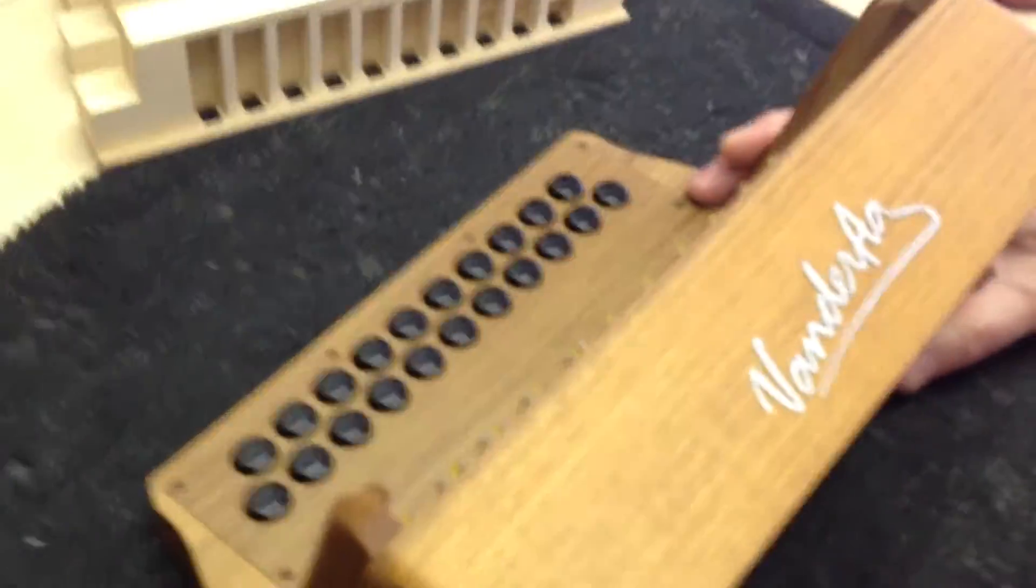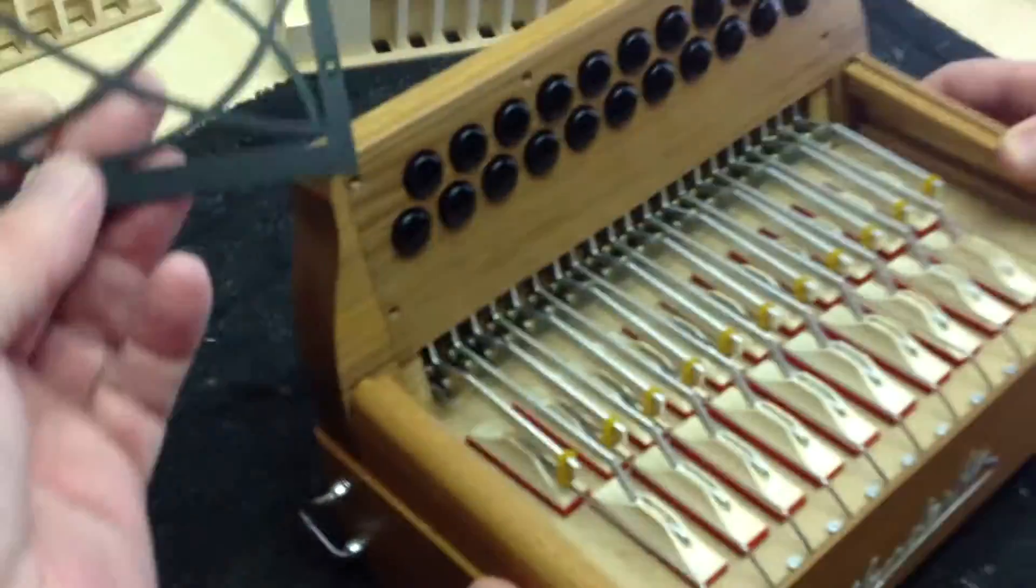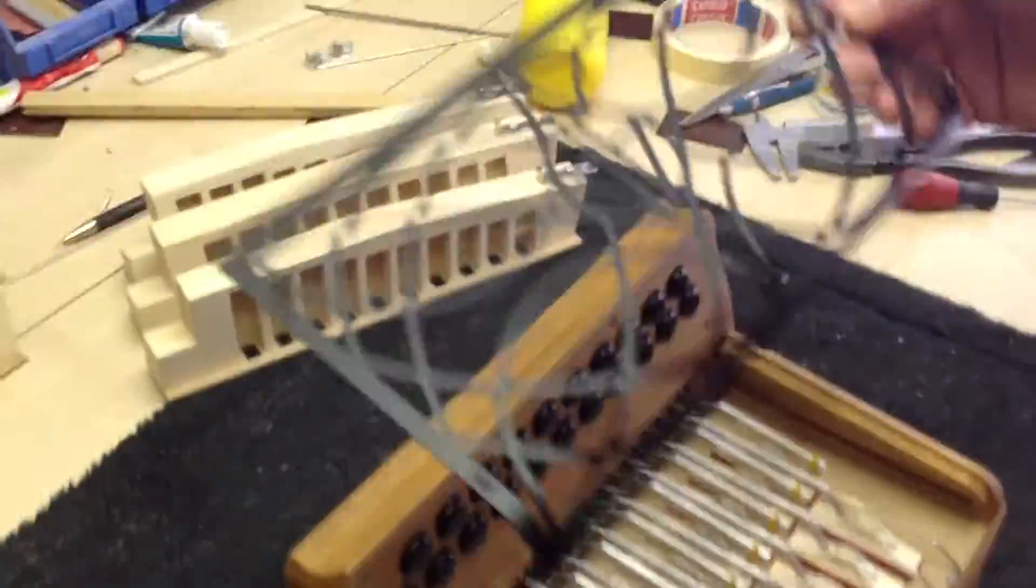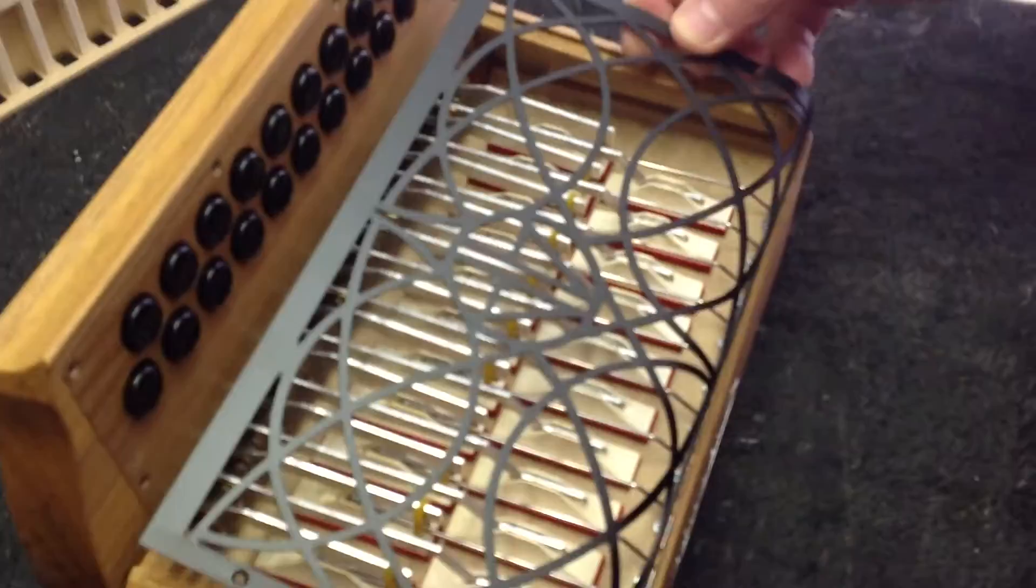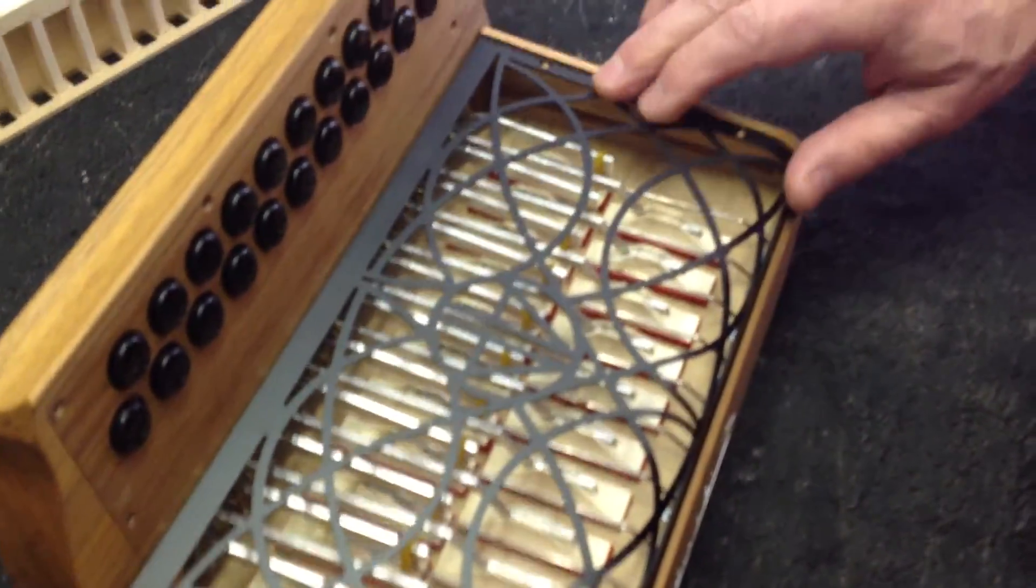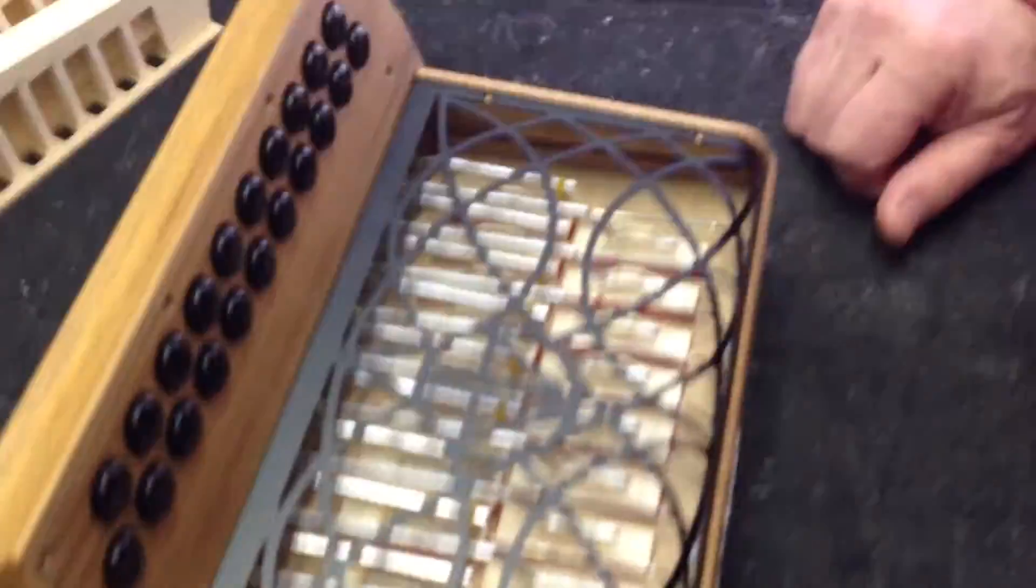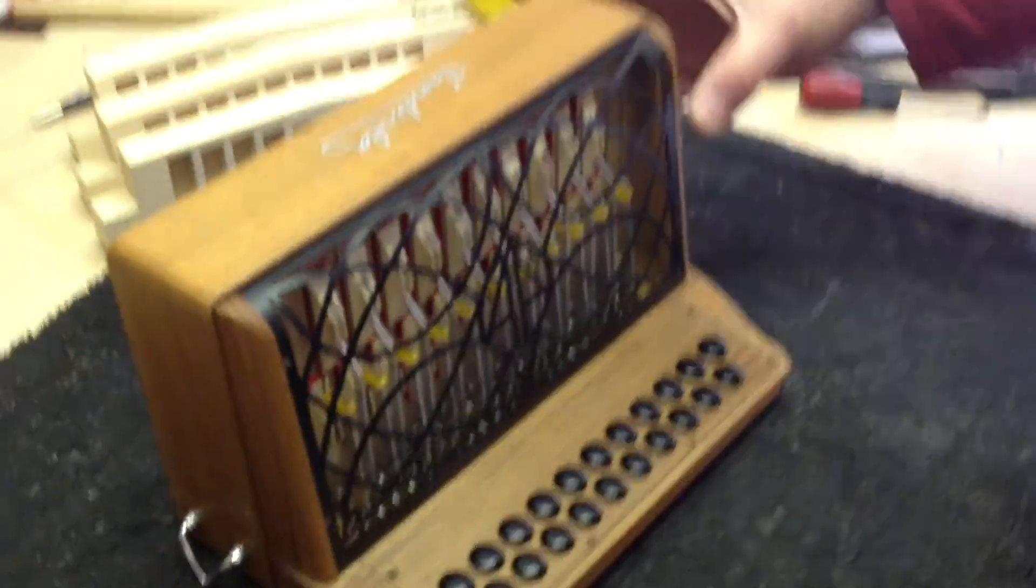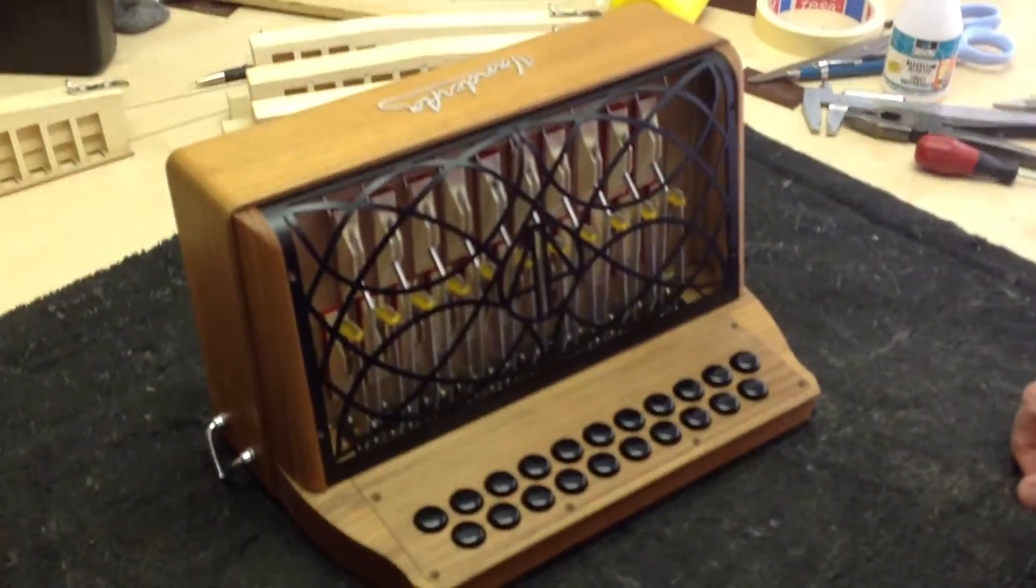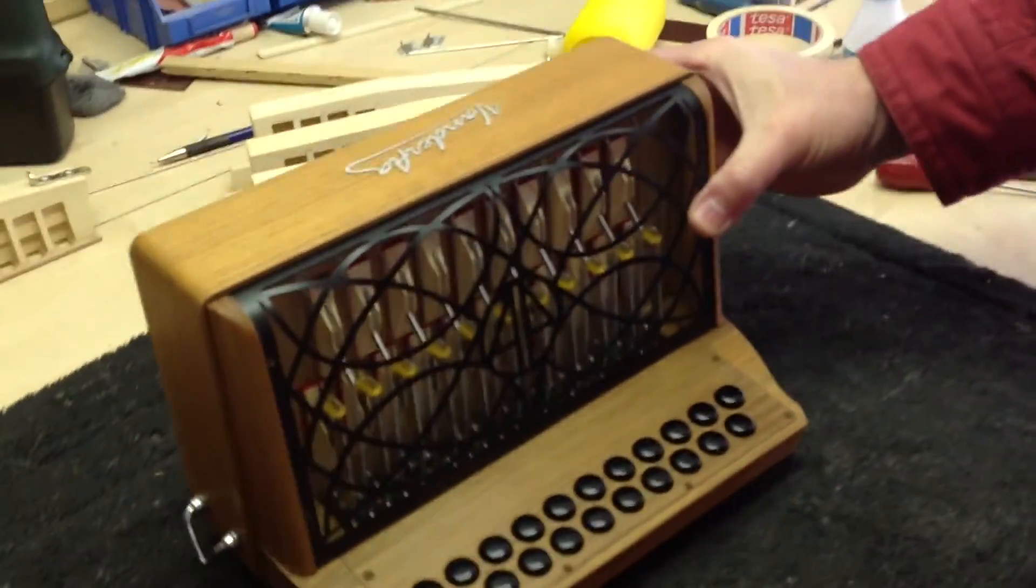So we put the front piece on. This is also my own design. I call this my Celtic grill. Just turn it, turn please. Yeah, so it's going to be the finished accordion. That's very nice. Thank you very much.